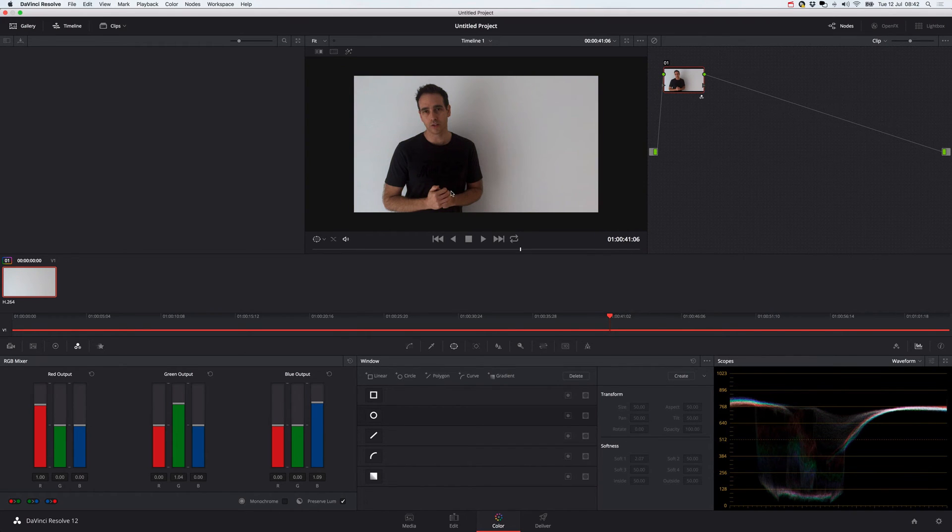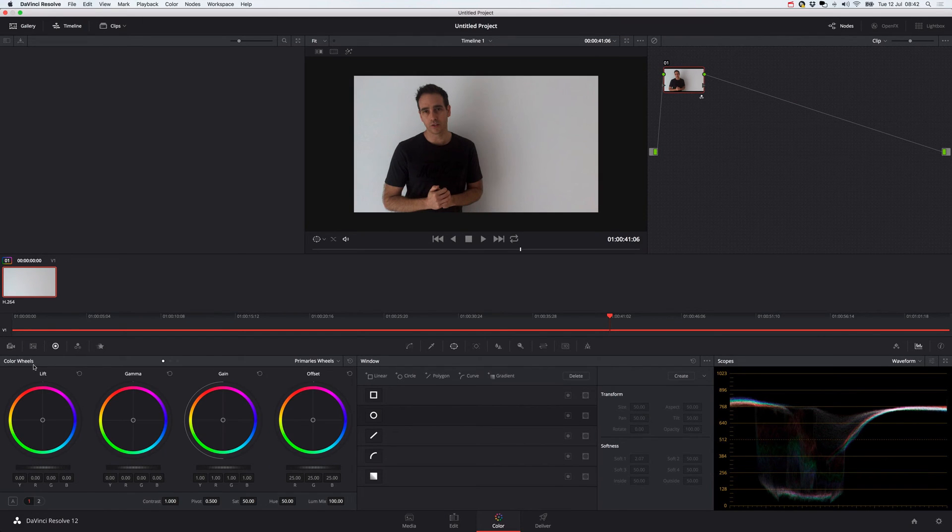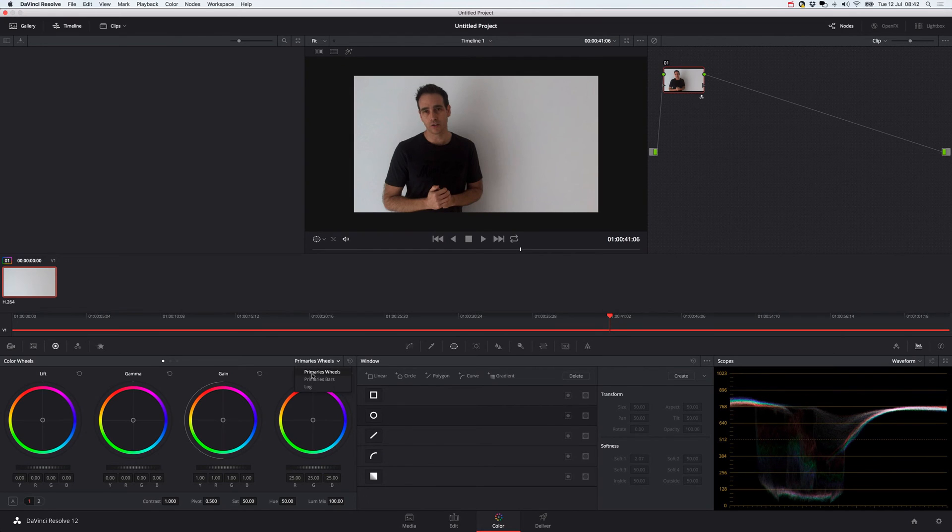And so you can see that's looking much more like a white background now. So if we then go back to your colour wheels, I tend to use the primary wheels more for this sort of thing. Primary wheels are definitely what you need here.